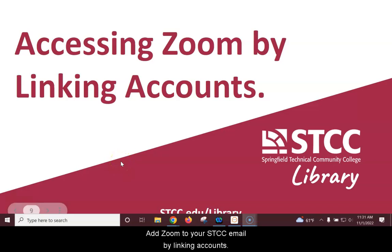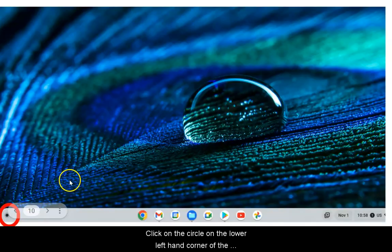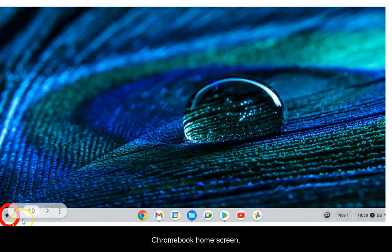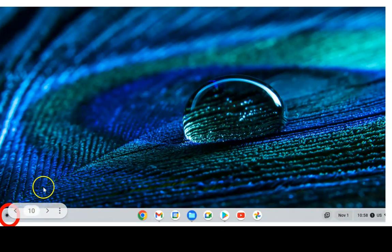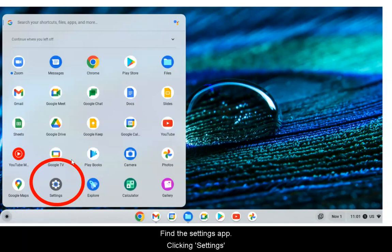Add Zoom to your STCC email by linking accounts. Click on the circle on the lower left-hand corner of the Chromebook Home screen. Click to find all apps and find the Settings app.